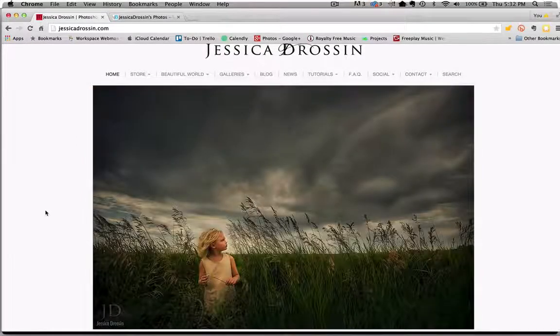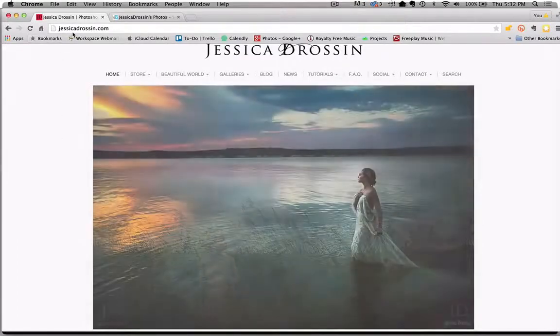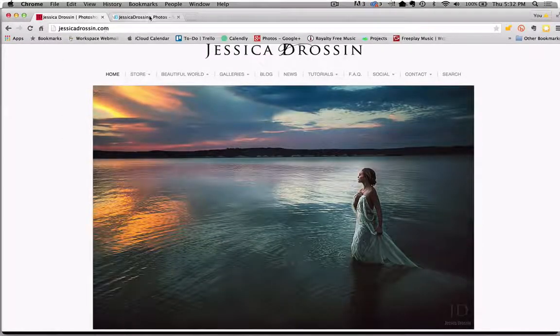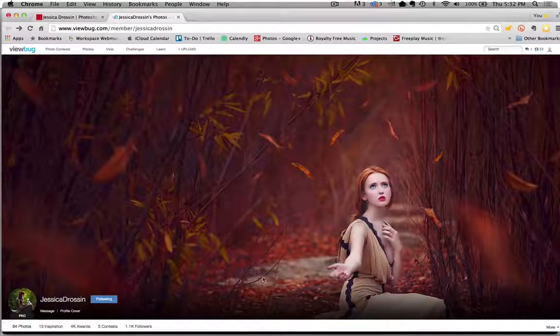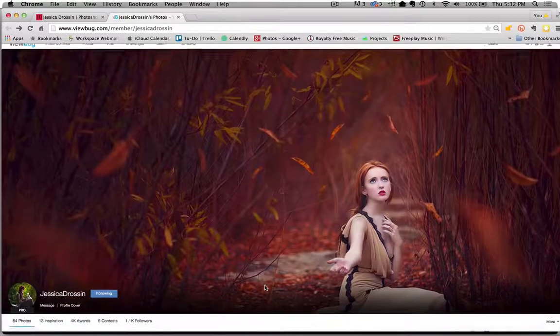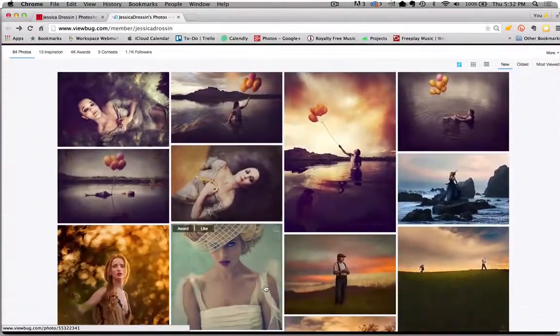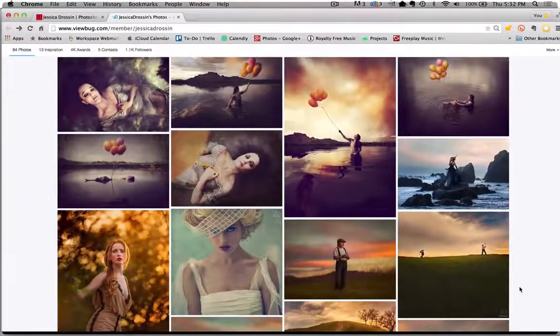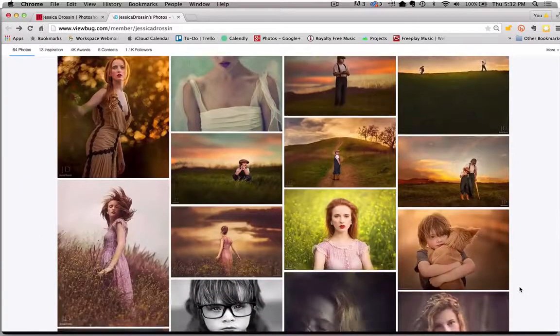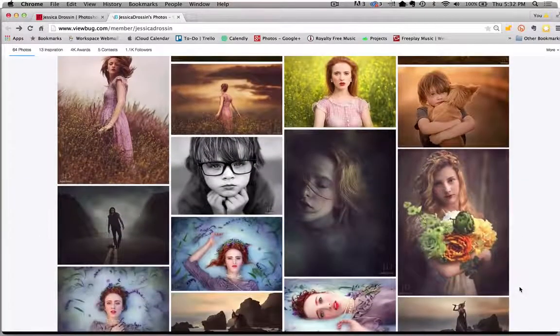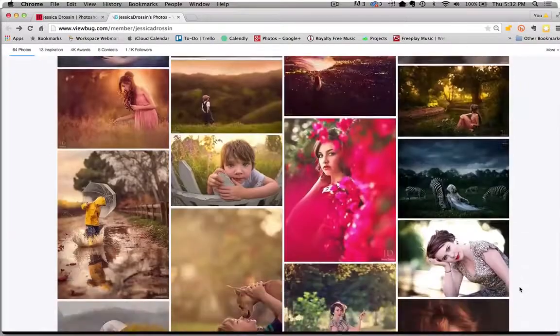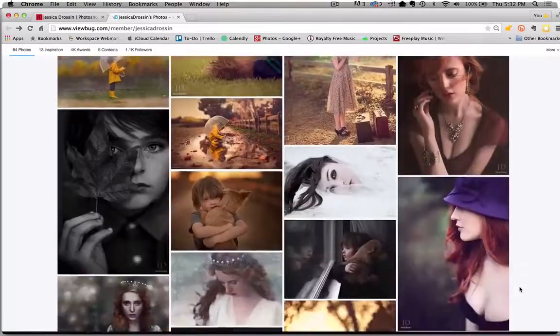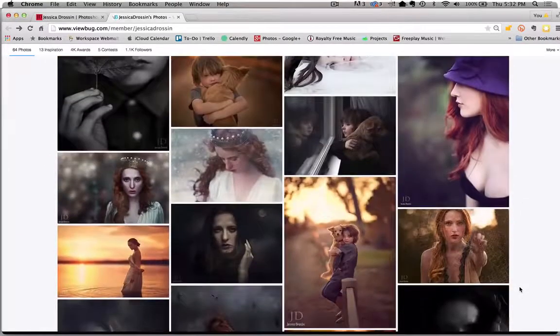These are just absolutely beautiful. Please visit her website, jessicadrossan.com, and we're also going to take a look at her Viewbug portfolio. Just absolutely fantastic images. We're going to take a look at a few of her favorites.